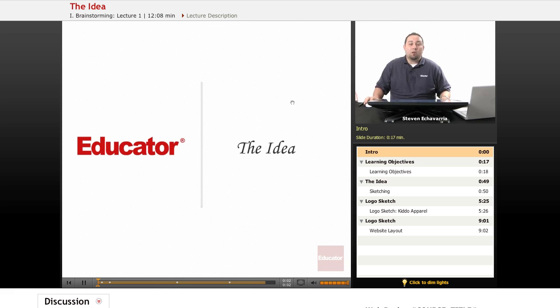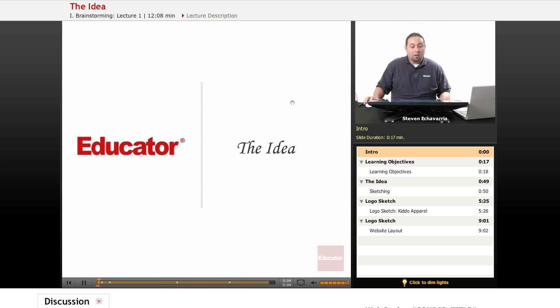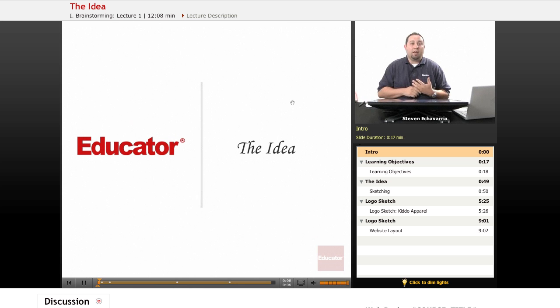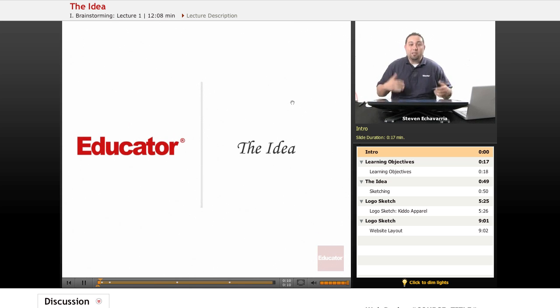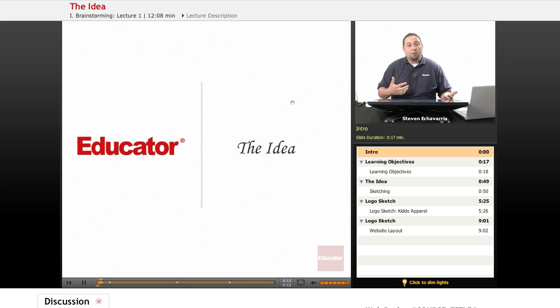Welcome to Educator.com. This is the first lesson where we're going to be starting off today, and it's the idea that we're going to be putting together through the whole series of lessons that will follow.